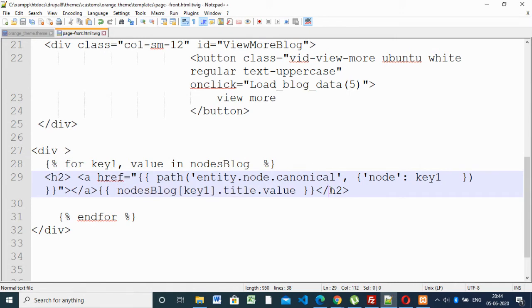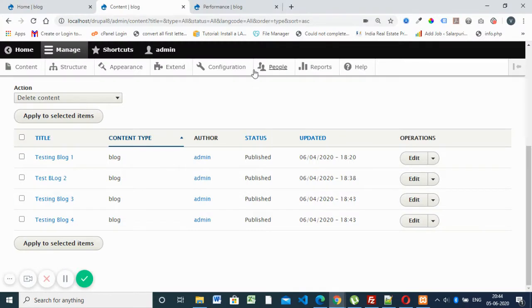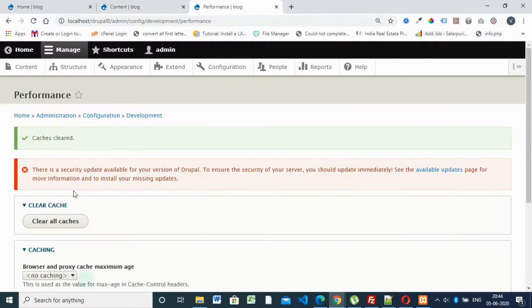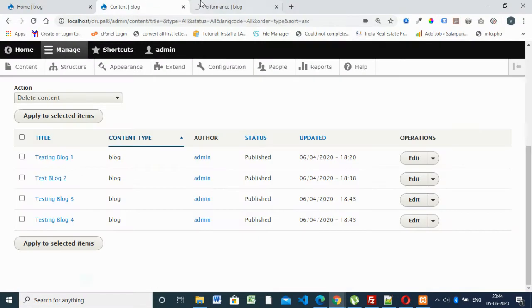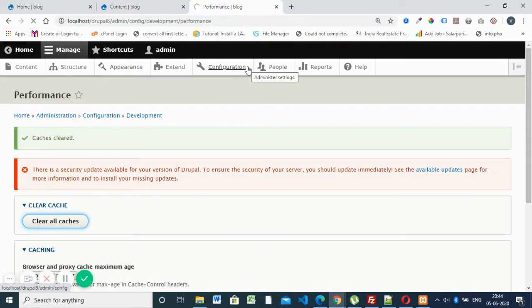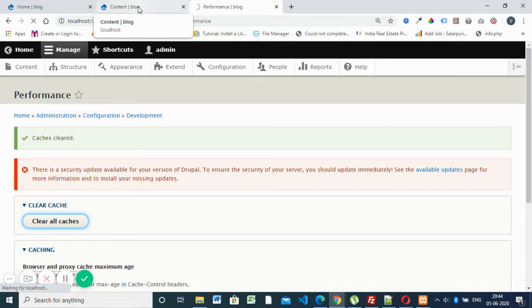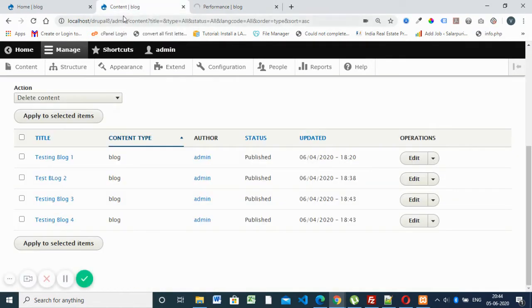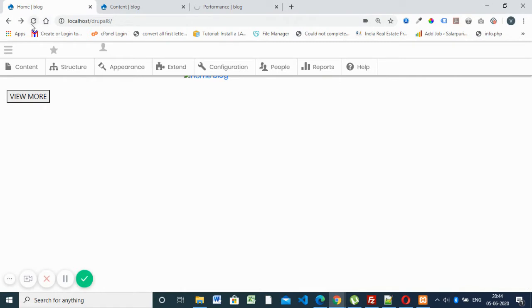We are saving this. Then go to Performance and clear cache — here under Configuration and Performance, clear cache. Then we are going to refresh the page.